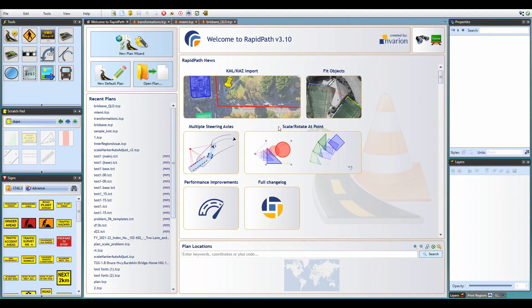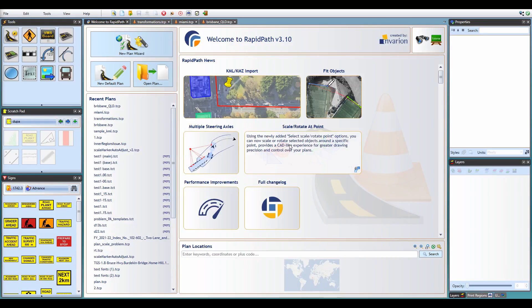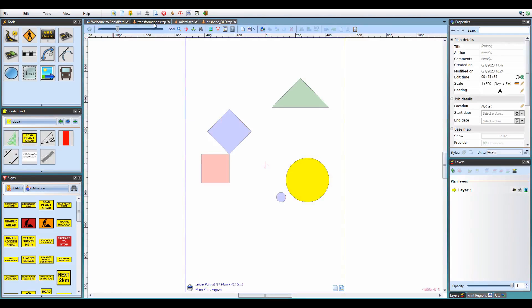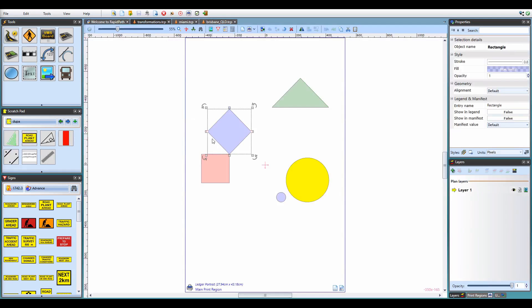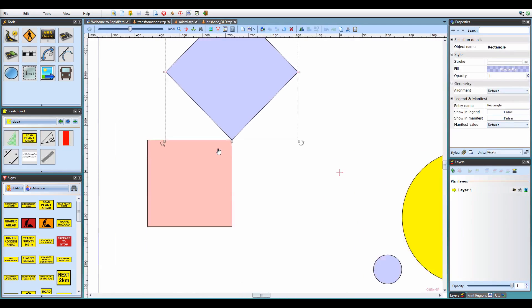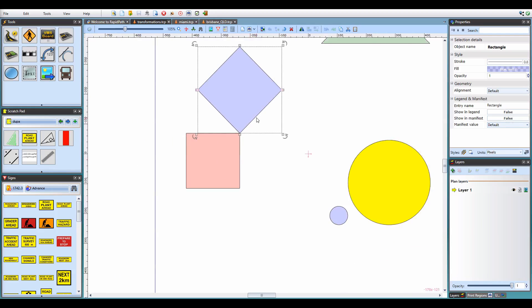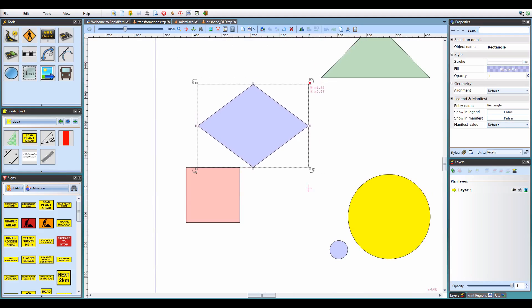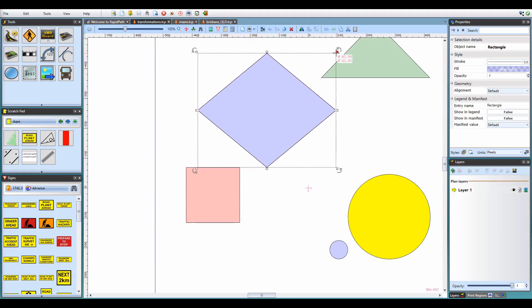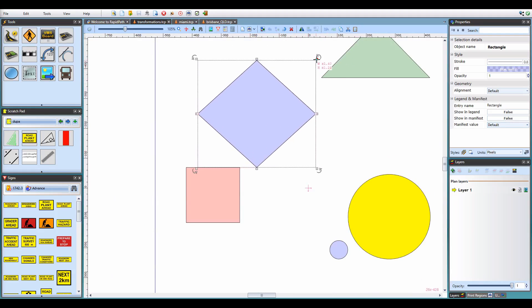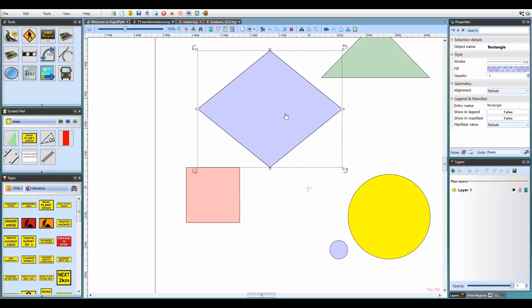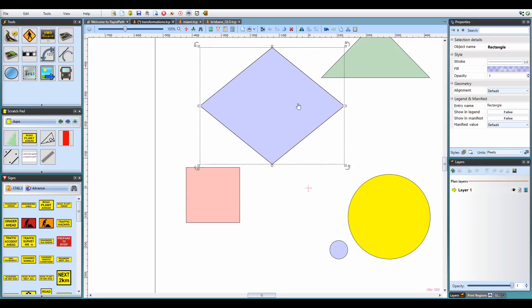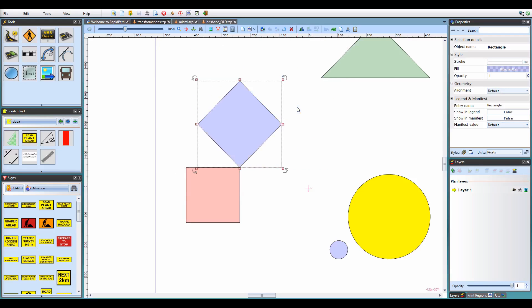So let's first look at our new object transformation modes which allow you to pick a custom reference point when scaling or rotating. It's easiest to present this feature in a specific example. Say I want to enlarge the blue square but make sure the corner that's aligned with the red rectangle remains in place. If I scale using the regular scale handles, the corner gets offset and I'd have to realign it. So instead,